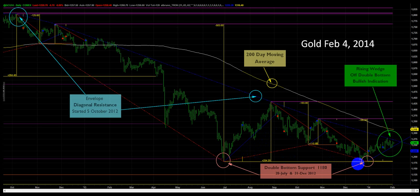We also know some fundamentals about gold — to mine it costs a certain amount, so it can't go down too much further or else it's going to start cutting into the actual supply of gold.